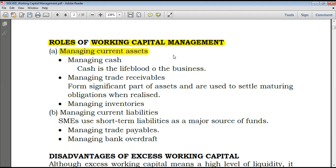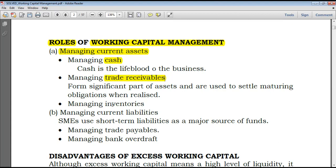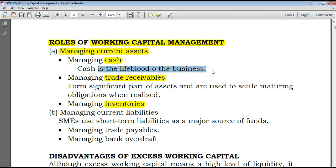What role does the company have to play when managing current assets? During managing current assets, you could manage cash, you could manage trade receivables — the asset generated from credit sales — and you could also have to manage inventories. In dealing with cash, cash is the lifeblood of the business. Without cash, the business cannot get going.